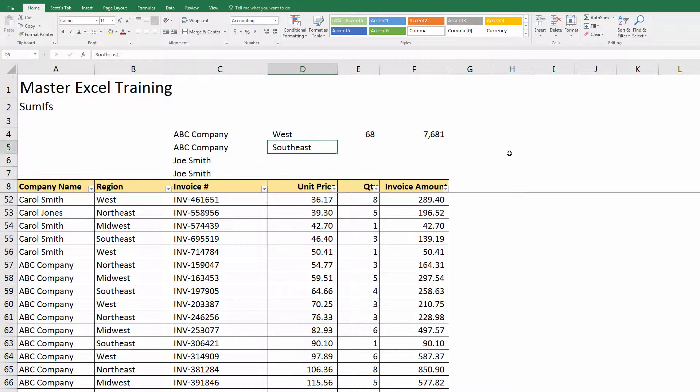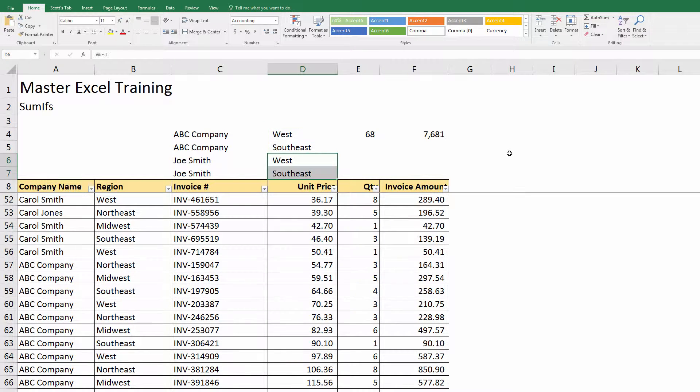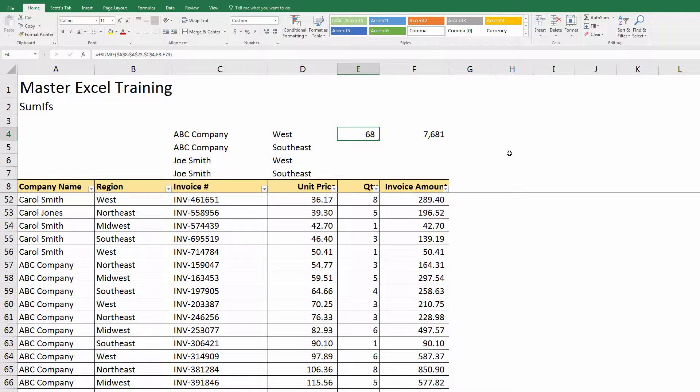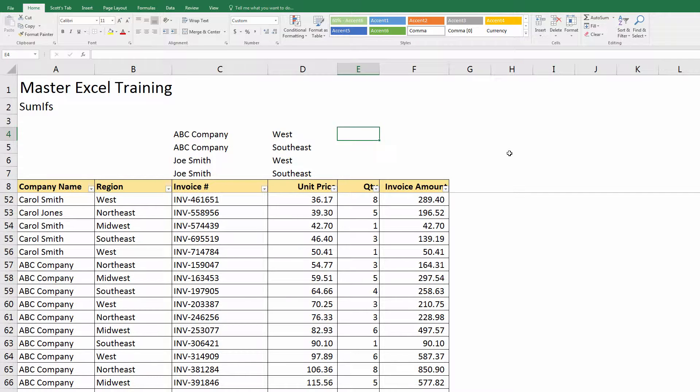In this case I'm going to do it by name and region. Here I have West, Southeast, and the same two for the different companies. We'll do ABC by West and Southeast, Joe Smith by West and Southeast.